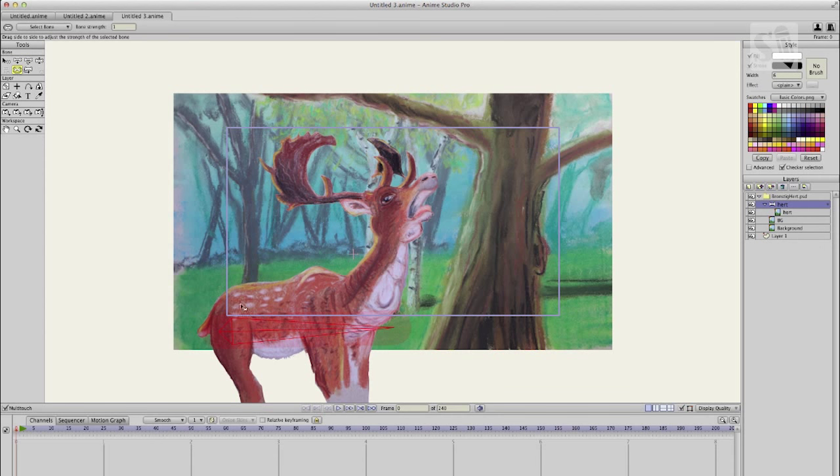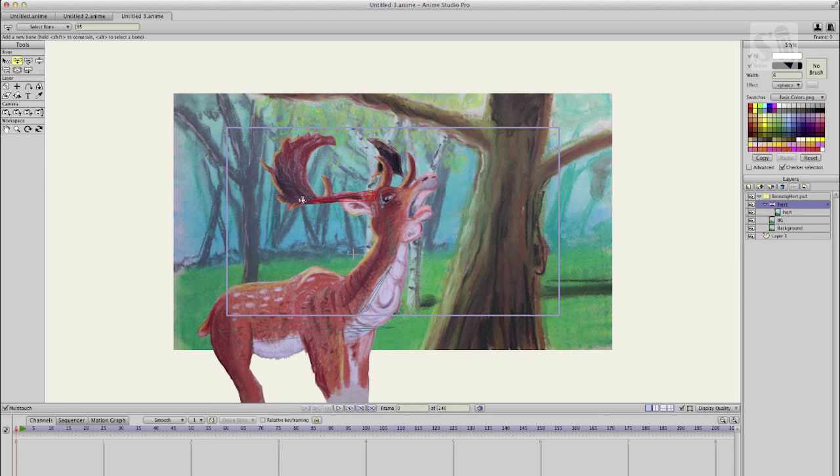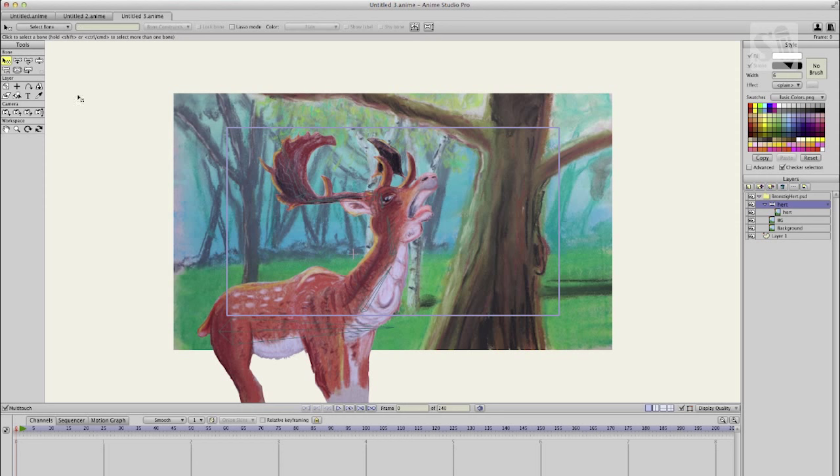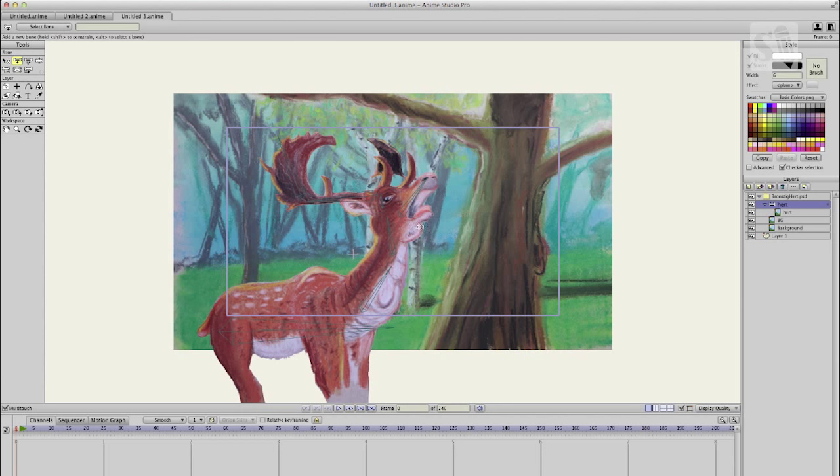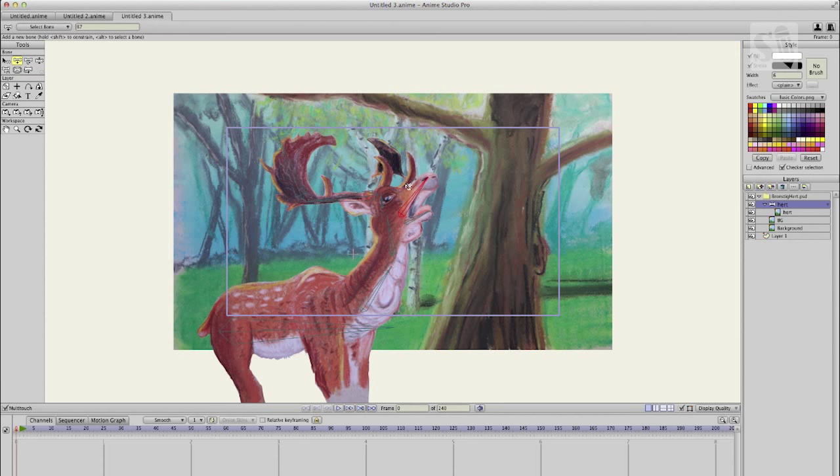I'm now adding bones to the layer of the deer, because that's the great thing about working with Anime Studio Pro is that you can take a PNG file and add bones to it. When you animate the bones, the structure of your PNG file will follow the bones you're animating with, so the structure of your pastel drawing will remain the same.